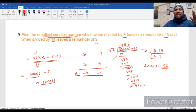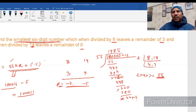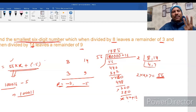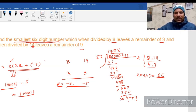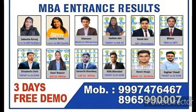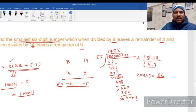तो हमने तीन cases देख लिए: पहला no remainder, दूसरा same positive remainder, तीसरा same negative remainder। अगले questions अगले session में discuss करेंगे। This session winds up here — thank you very much।